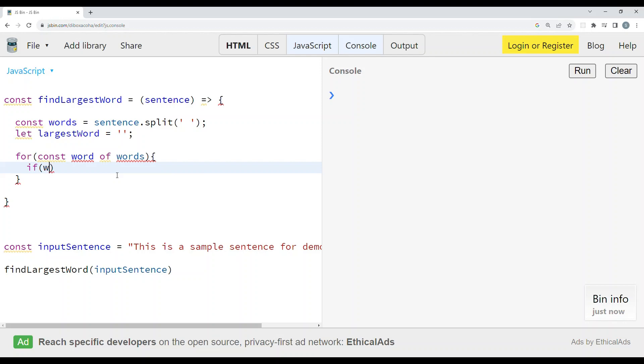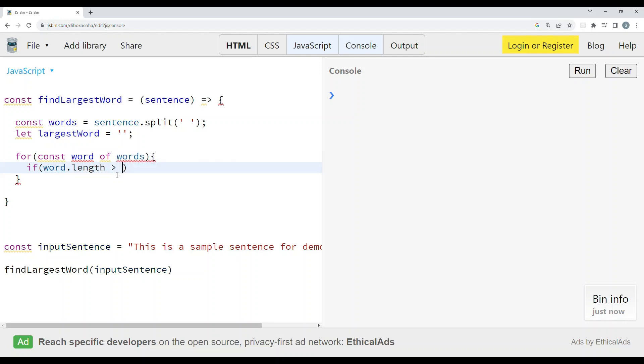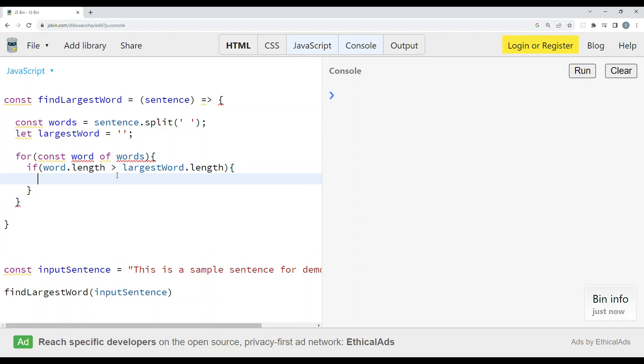If word.length is greater than largestWord.length, then we need to assign largestWord with the current word.